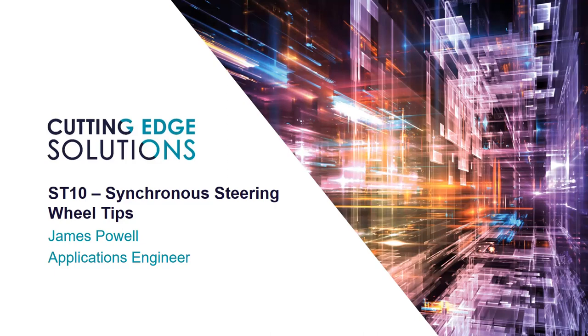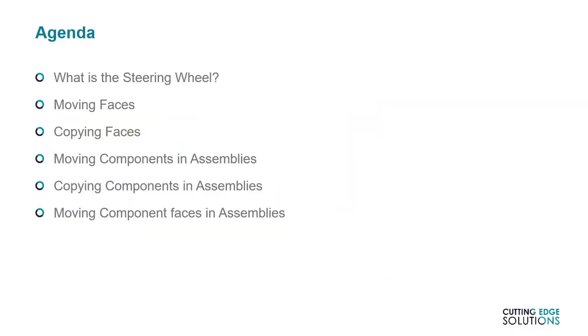So if you're not using ST10 yet, this may still be useful to you. I'll start by talking about what the steering wheel is, its different components, and what they do. Then I'll bring up a few demos and show you how to move and copy part faces effectively in synchronous parts, and how to do the same in the assembly environment with components.